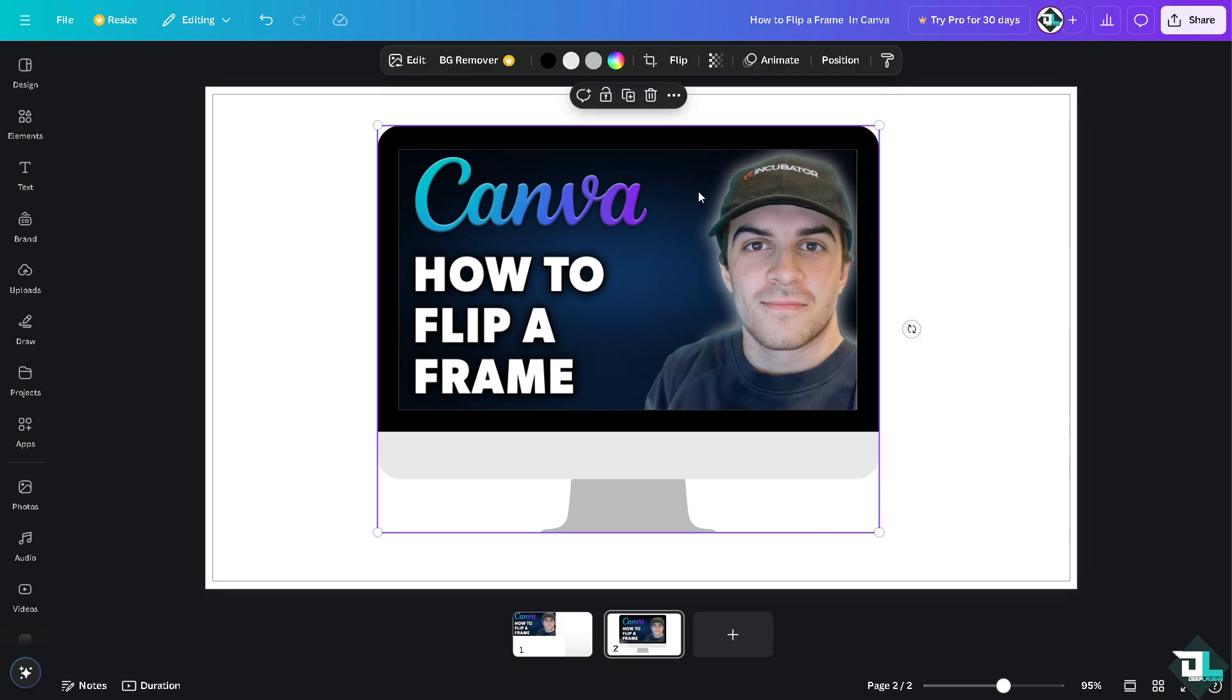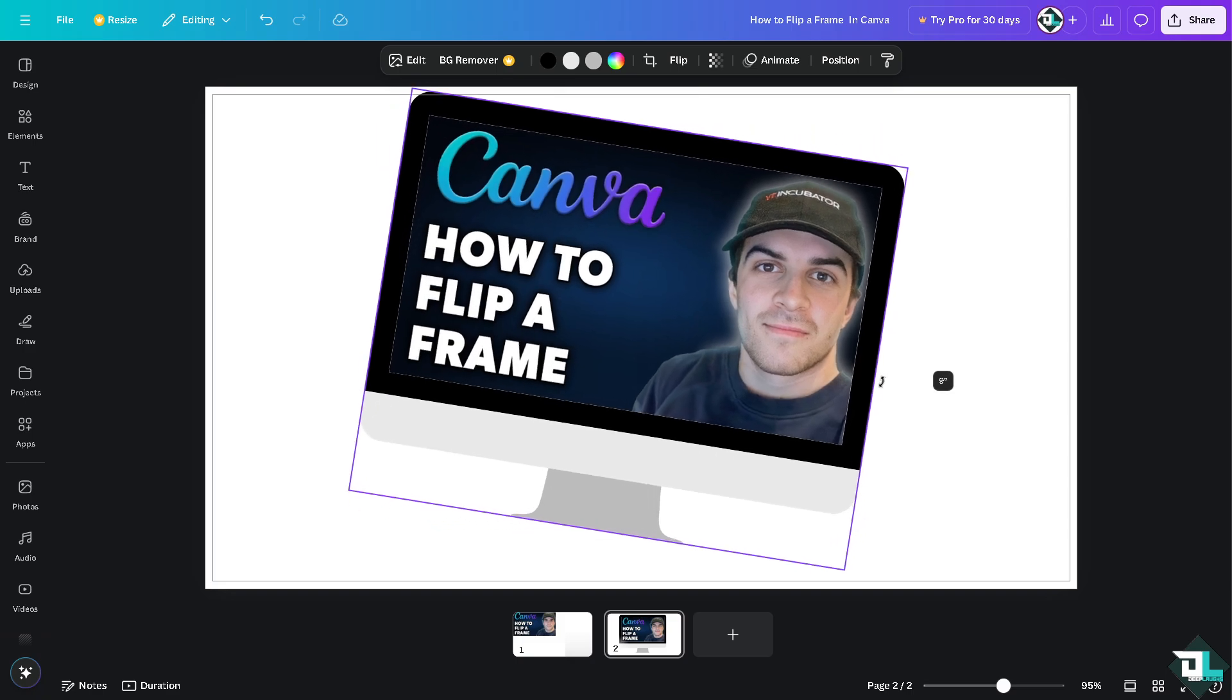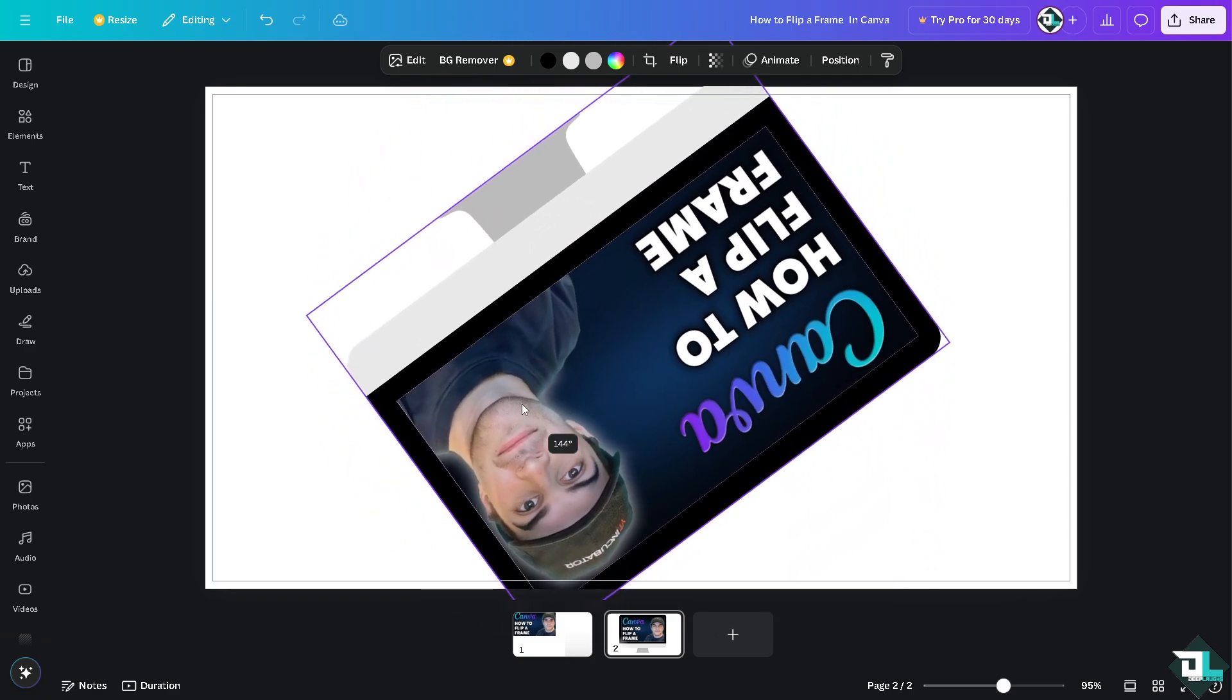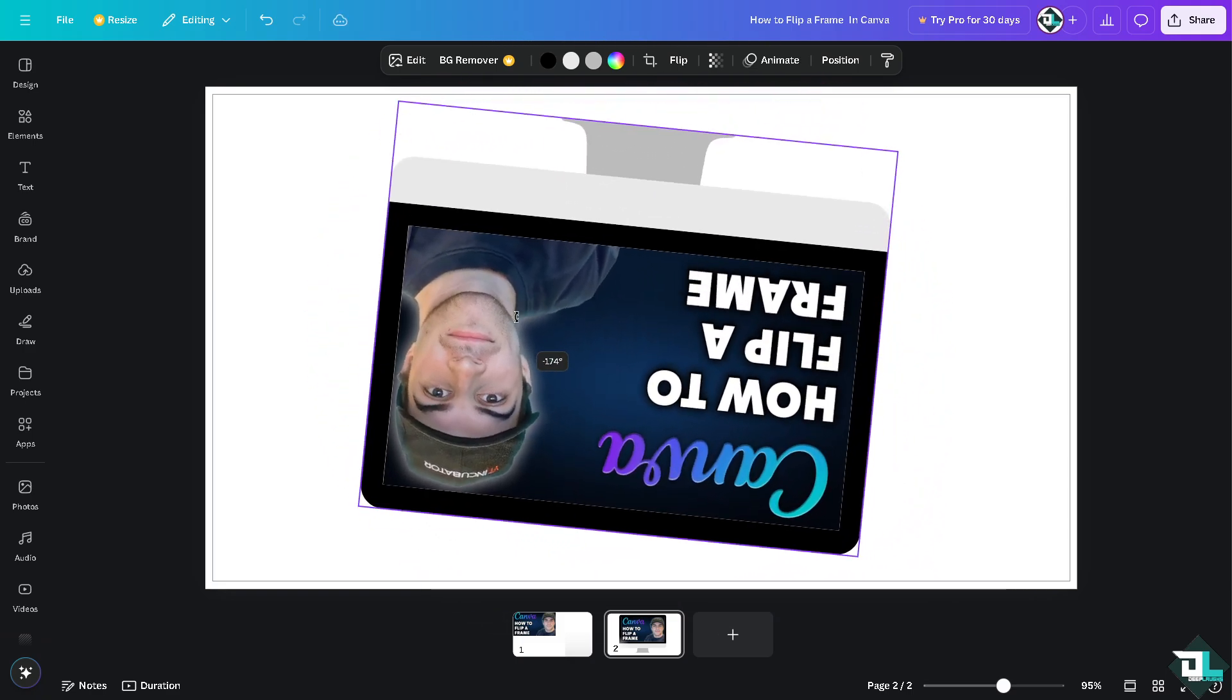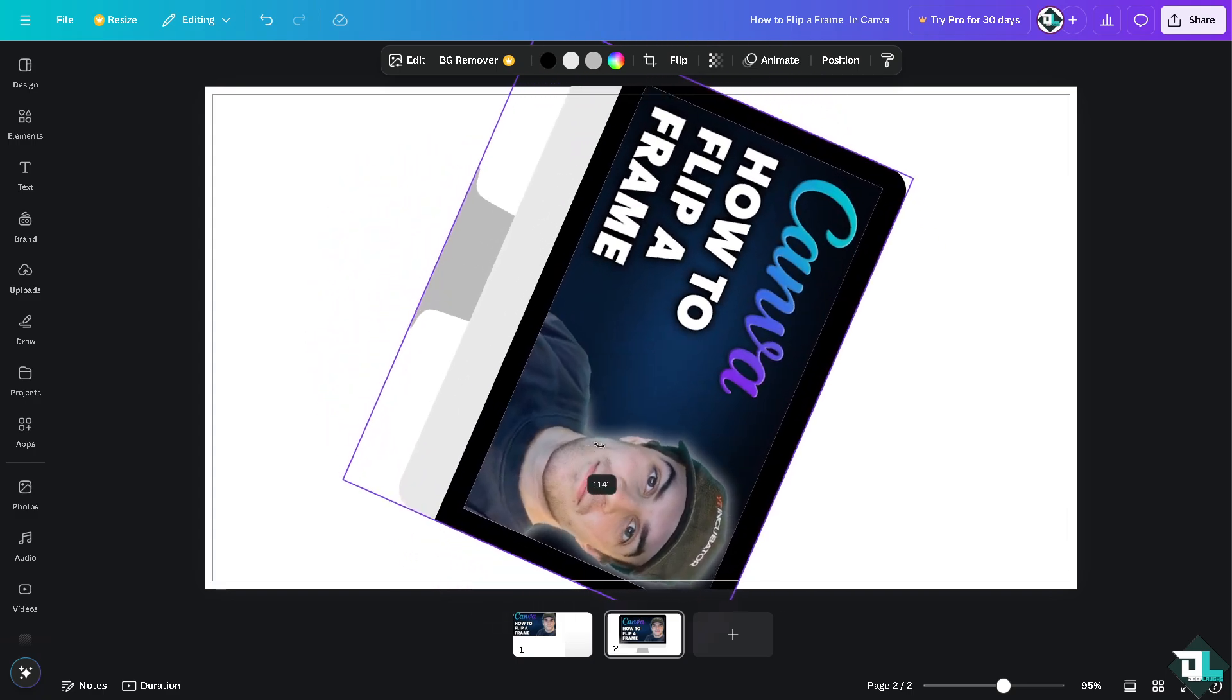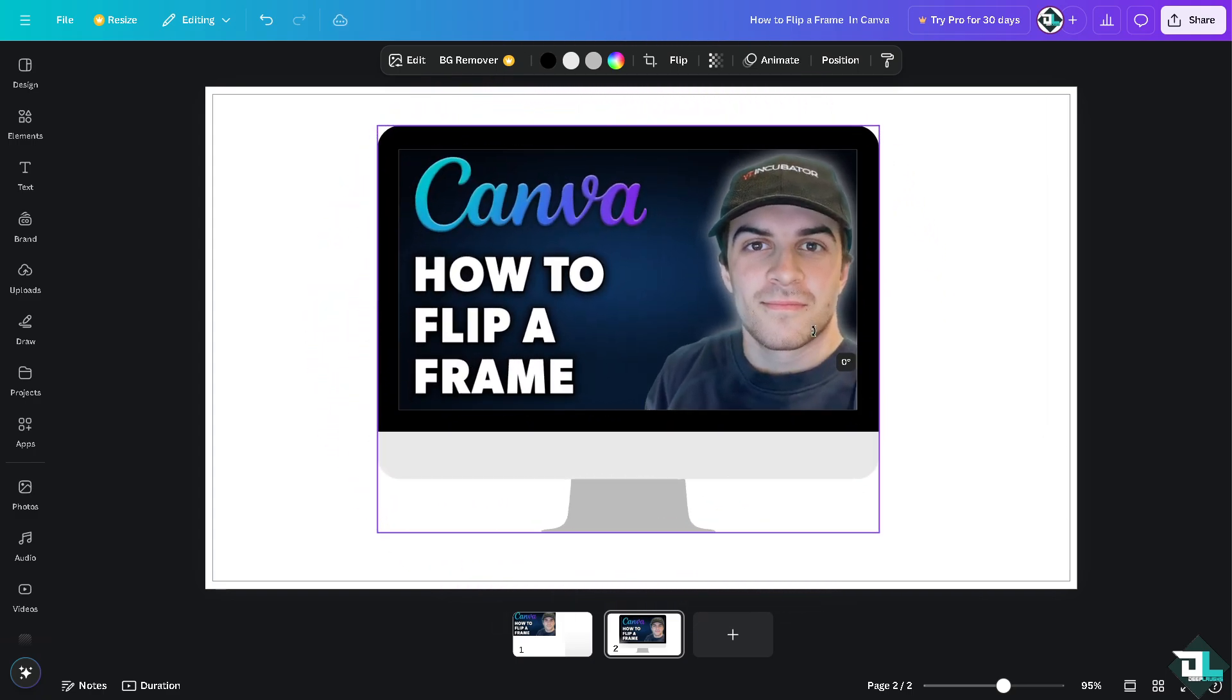Now if you want to flip them together, all I'm going to do is group them first. I'm going to select this image. Now I'm going to flip them accordingly to your preferences or your preferred option. You can of course flip horizontally or vertically and choose the direction where you want to flip the frame.